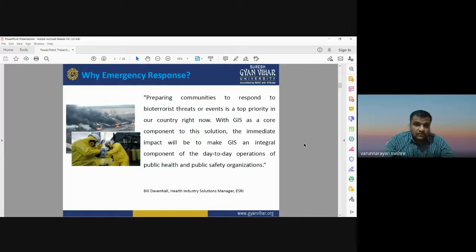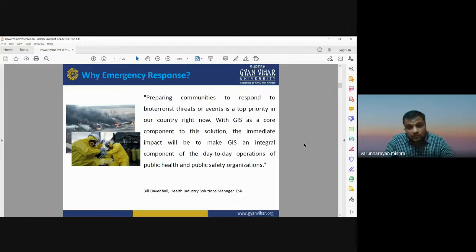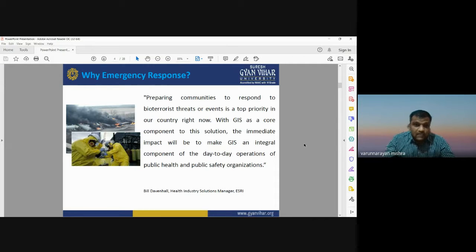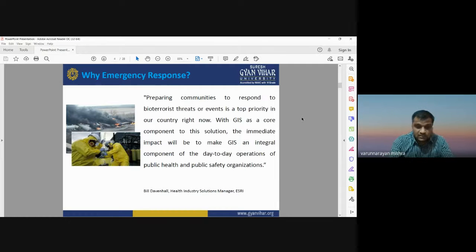Emergency response includes community involvement — it is not only the responsibility of the government but also the community's responsibility so that the public will be ready to respond in case of any emergency. GIS is now helping in such emergency response and management activities.